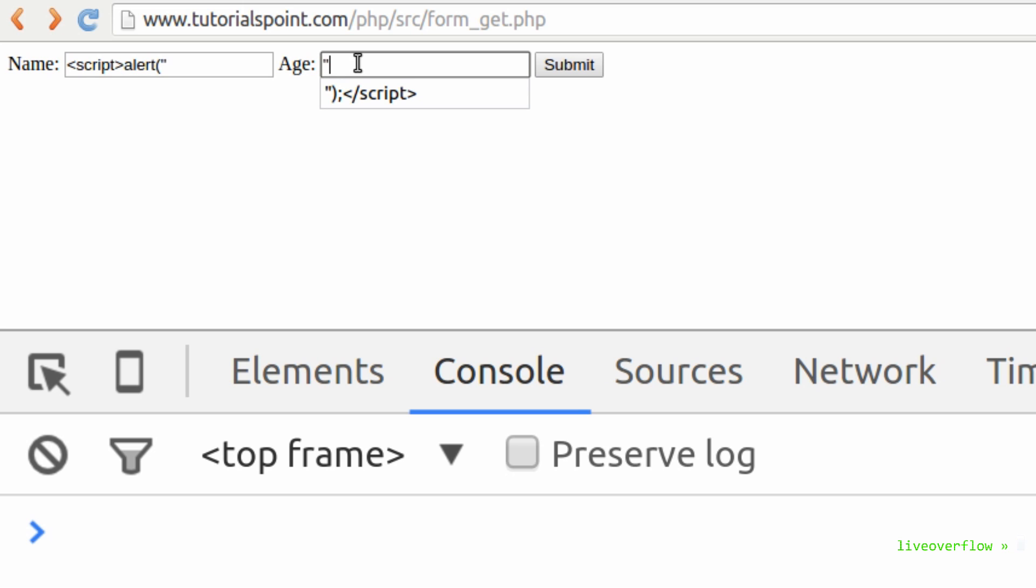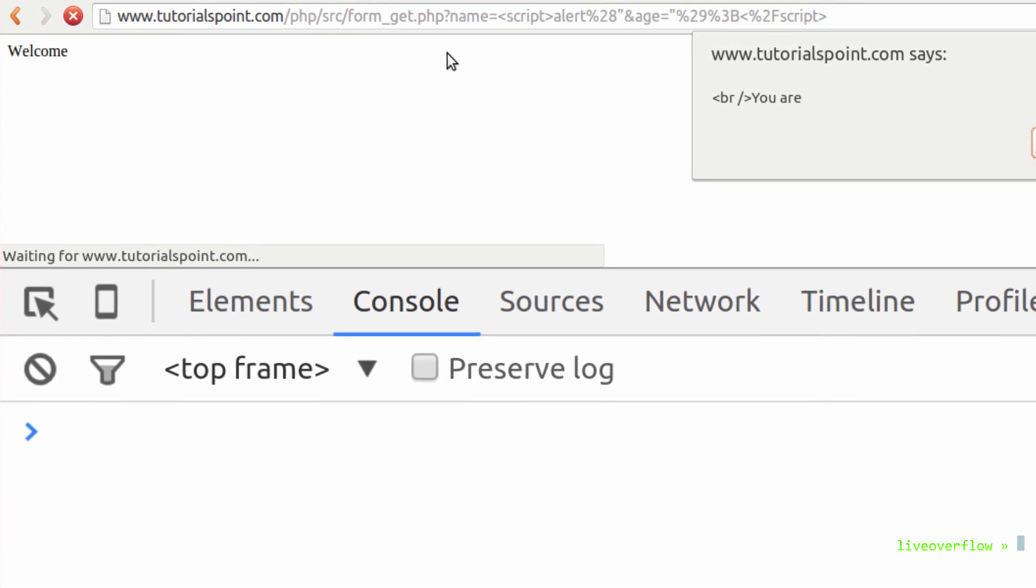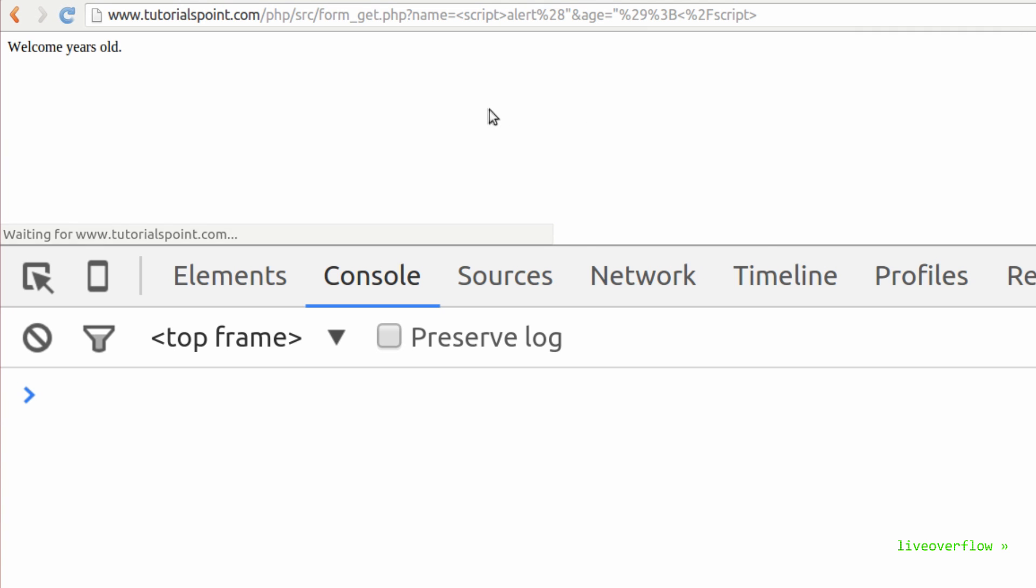And for the h we start with a quote, close the alert function parenthesis, and finally close the script tag. And when we submit this, we get an alert box displaying us br ur. Let's see what happened.